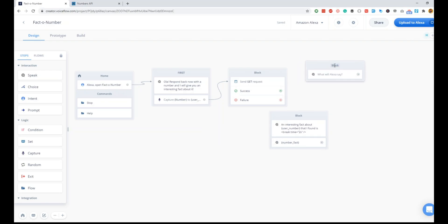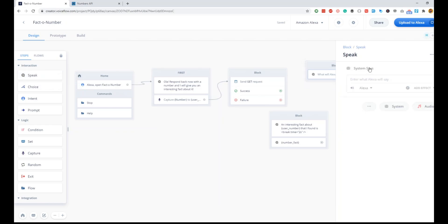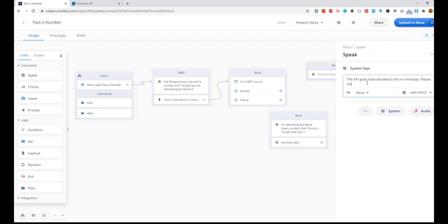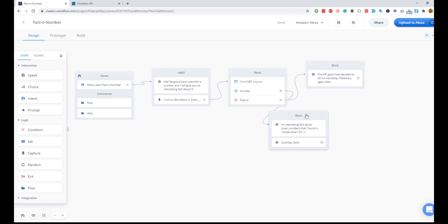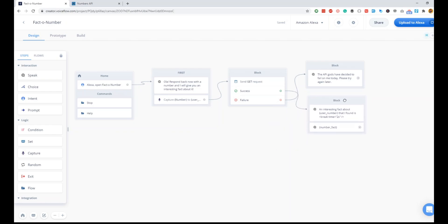Now it is Alexa's time to read out the fact, so we will do number_fact inside curly braces, which is how you use the variables in Alexa skills. The second block is for failure, so we'll add: 'The API logs have decided to fail on me today, please try again later.' We'll link the failure to this, success to here. Once this is done and once Alexa is done reading, the other important step is to ask the user if he wants one more fact.